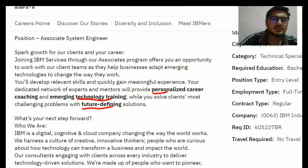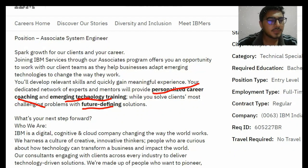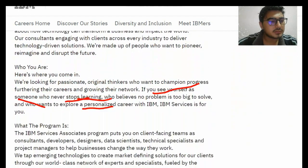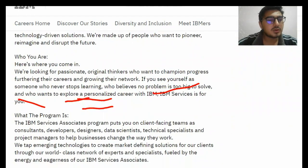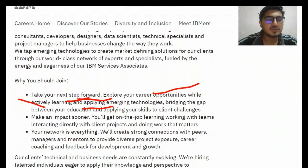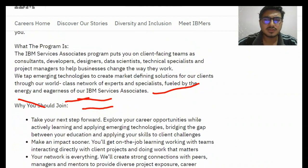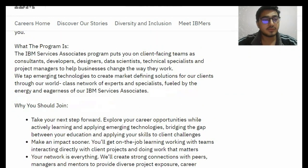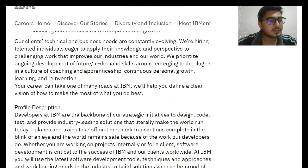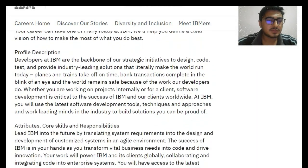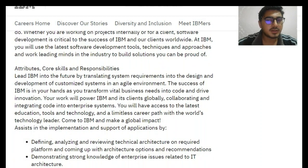These are the basic things: personalized career coaching, MS technology training. After that you can see 'who you are,' 'what the program is,' and 'why you should join.' These are basic things, and I think for a company like IBM you should not need to ask why you should join.